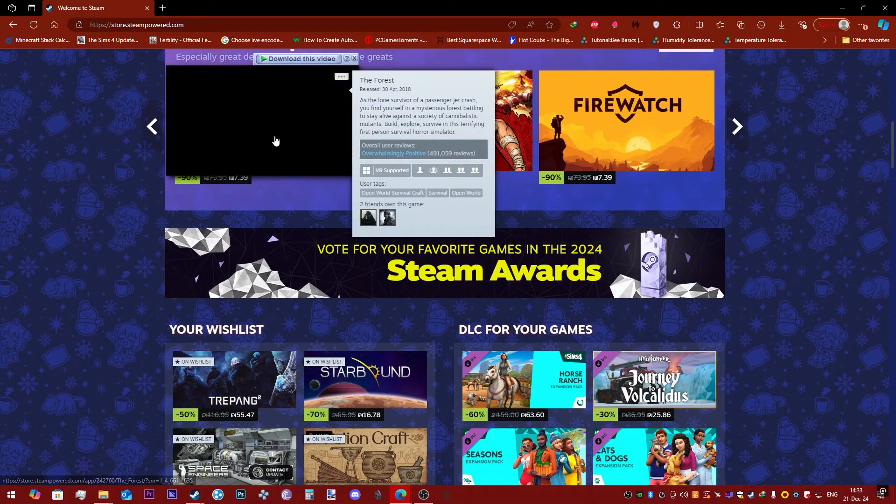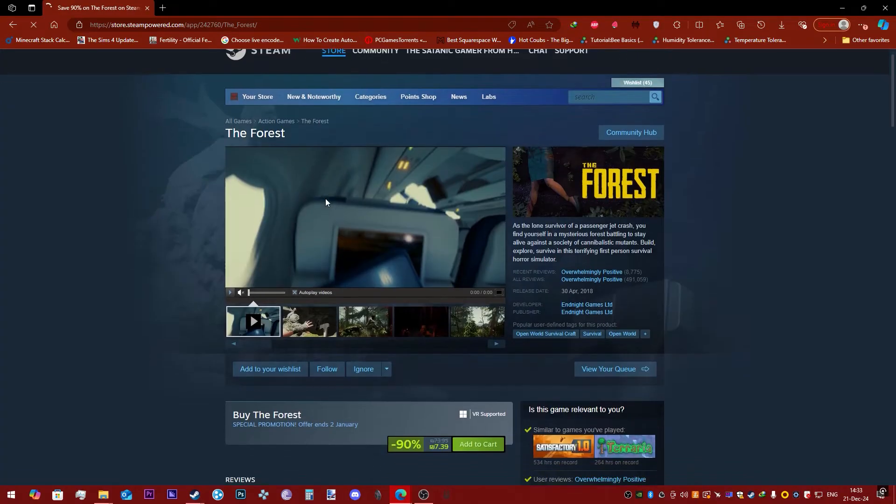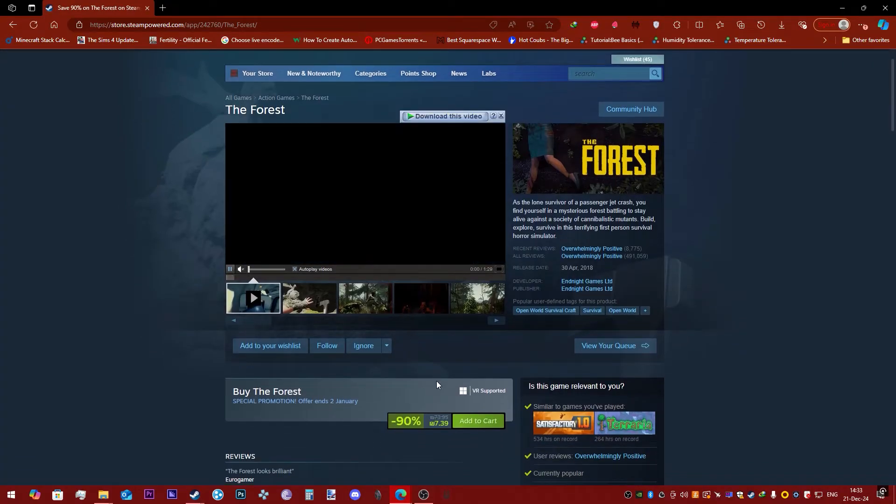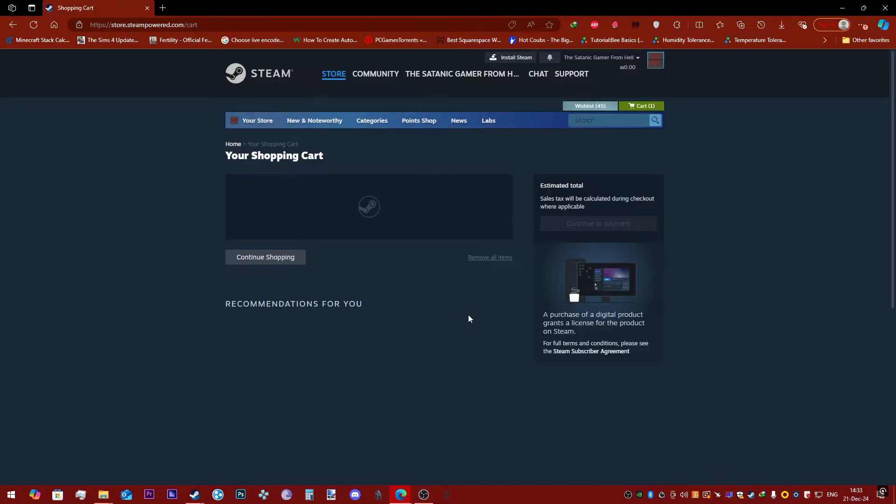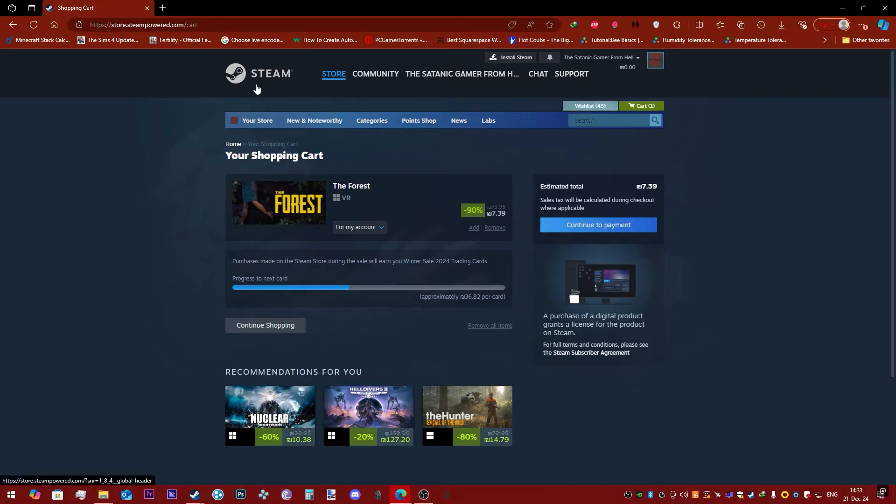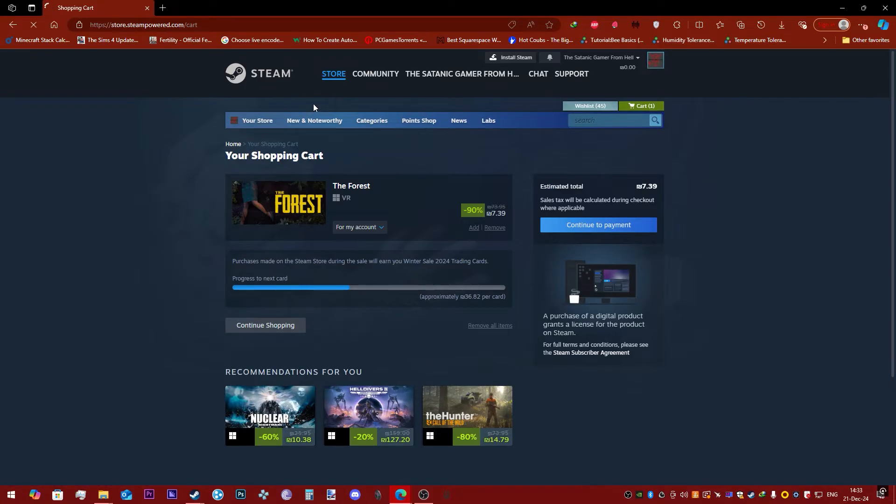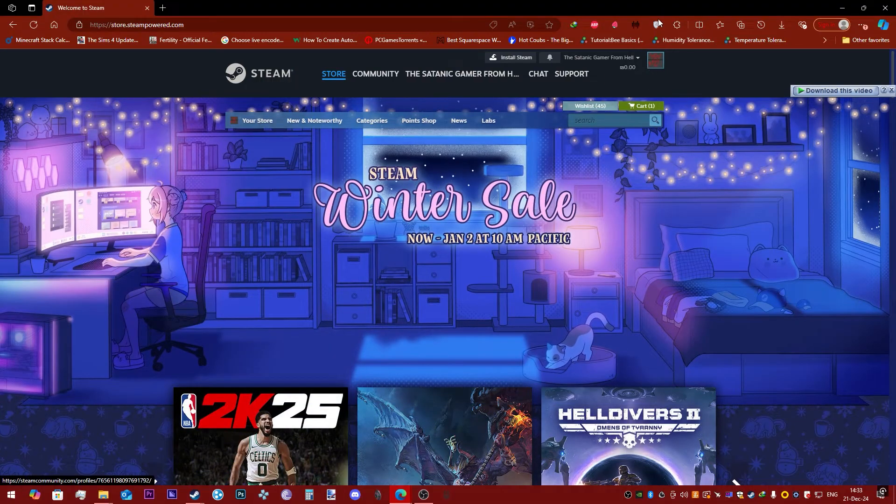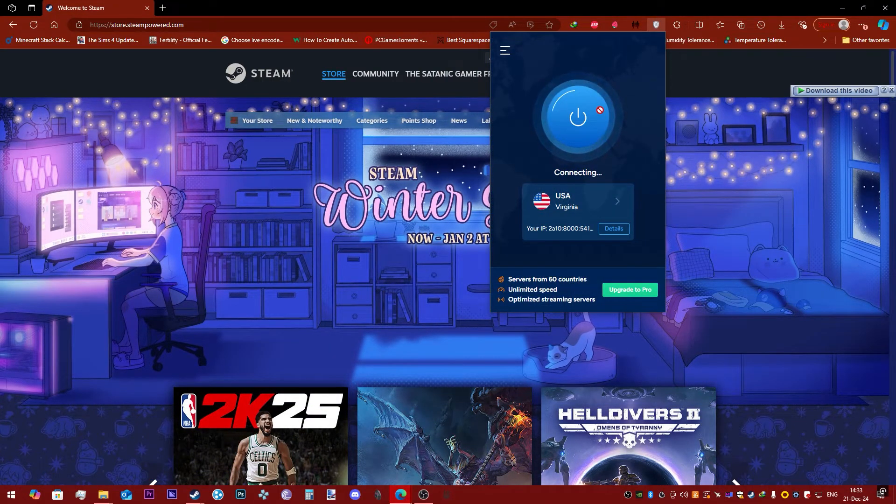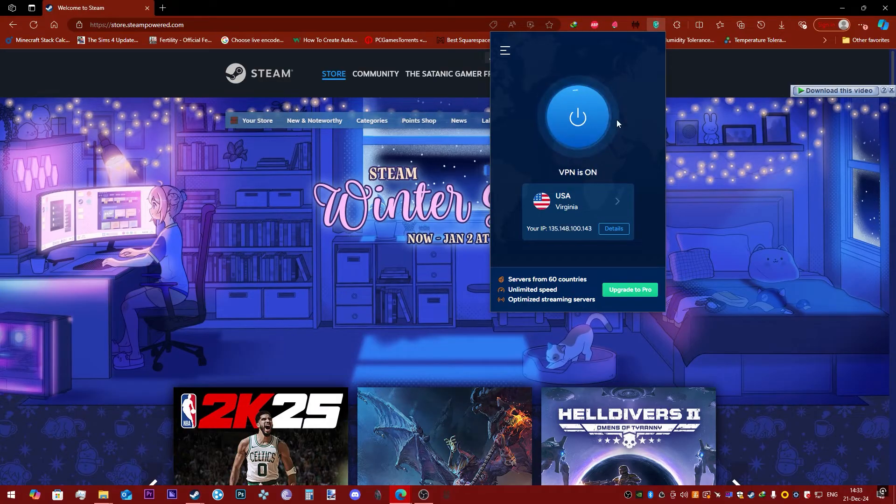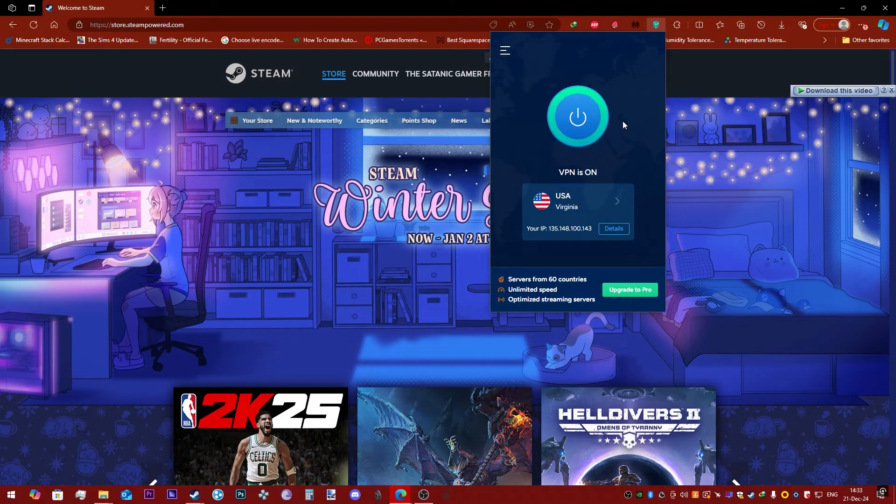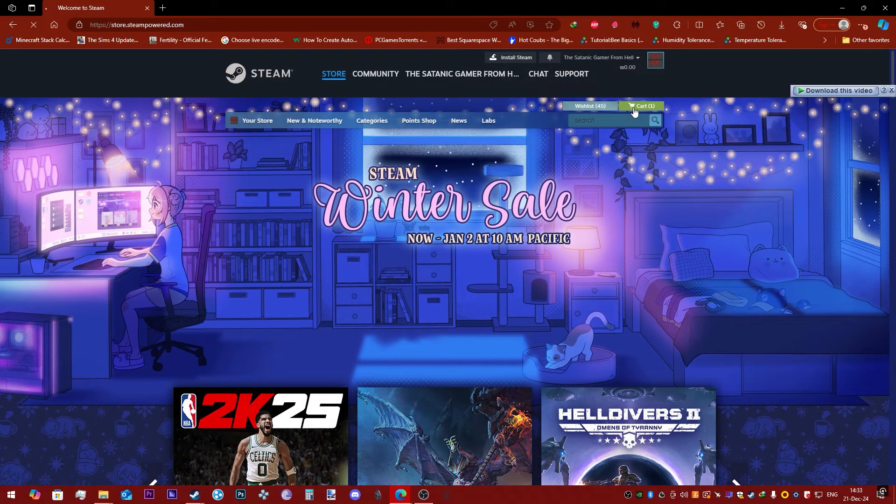So before you turn it on, you're going to want to pick any game from the store. Let's just take The Forest here for example and add it to our shopping cart. Now we're going to go to view my cart, and as you can see, it's telling me that I can buy it for the Israeli currency. Now what you want to do while the item is still in your cart, let's just go to the main store page.